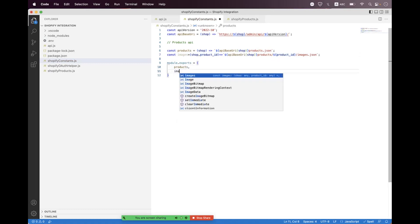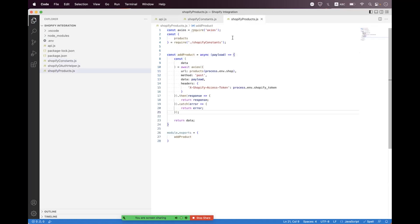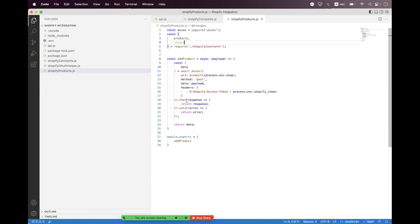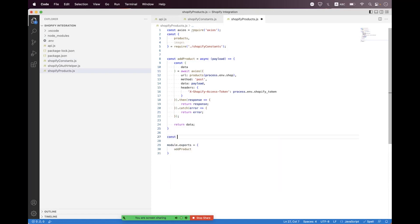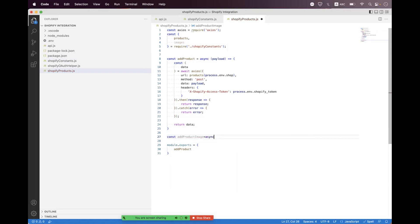Now we need to export that images helper. Inside the Shopify product file, we need to first import it. At the bottom, we need to create a helper called 'addProductImage' — we mark it as async.